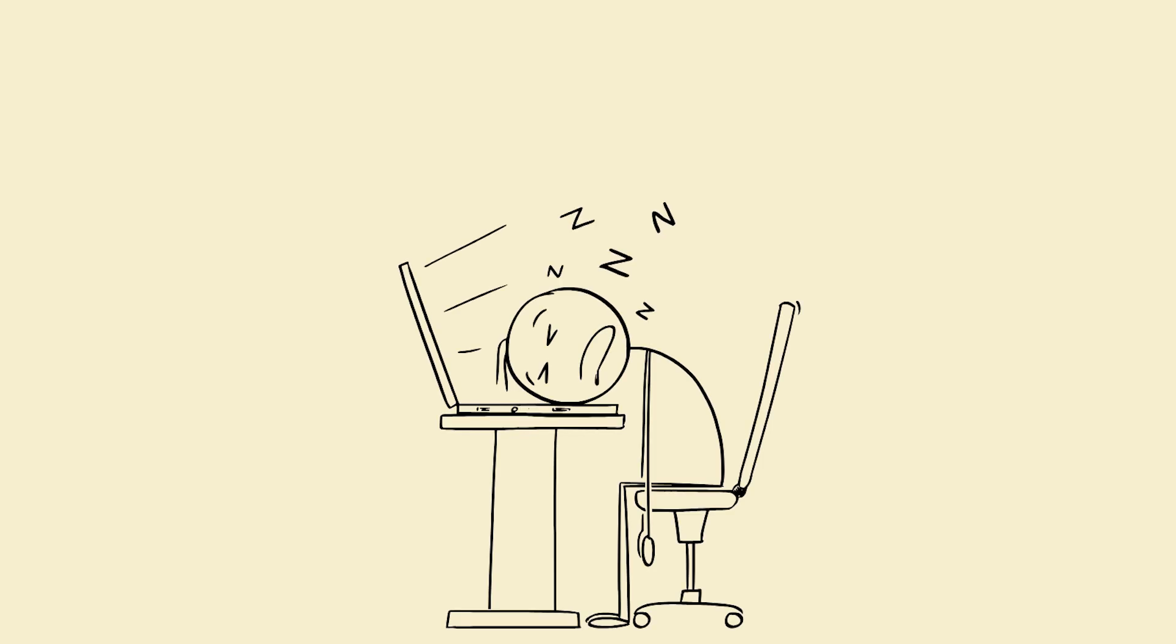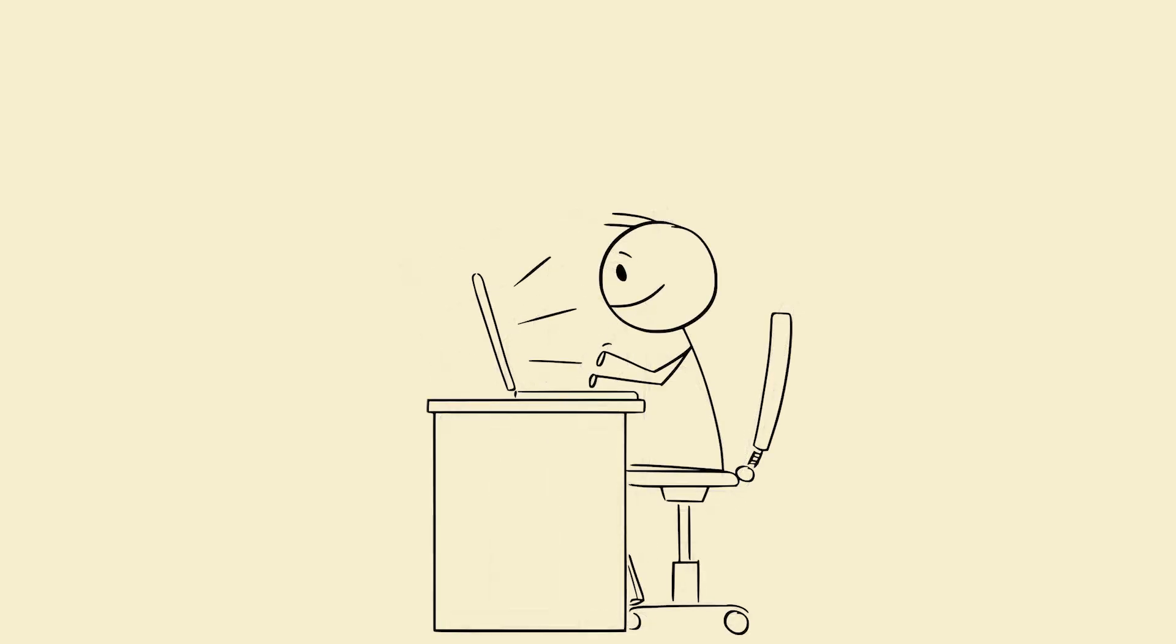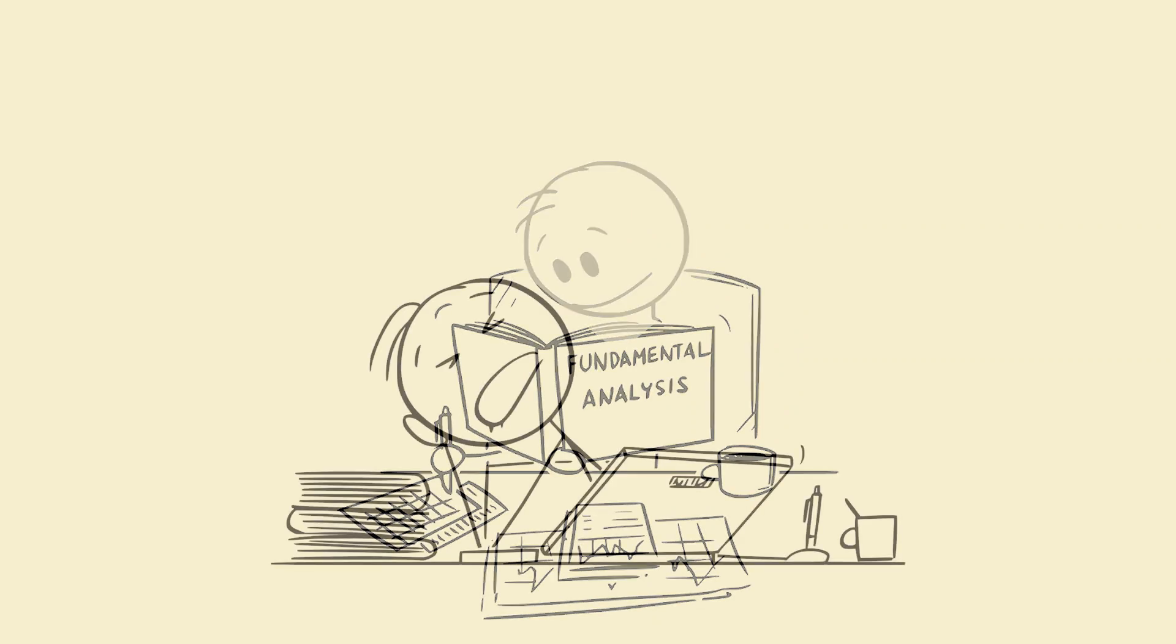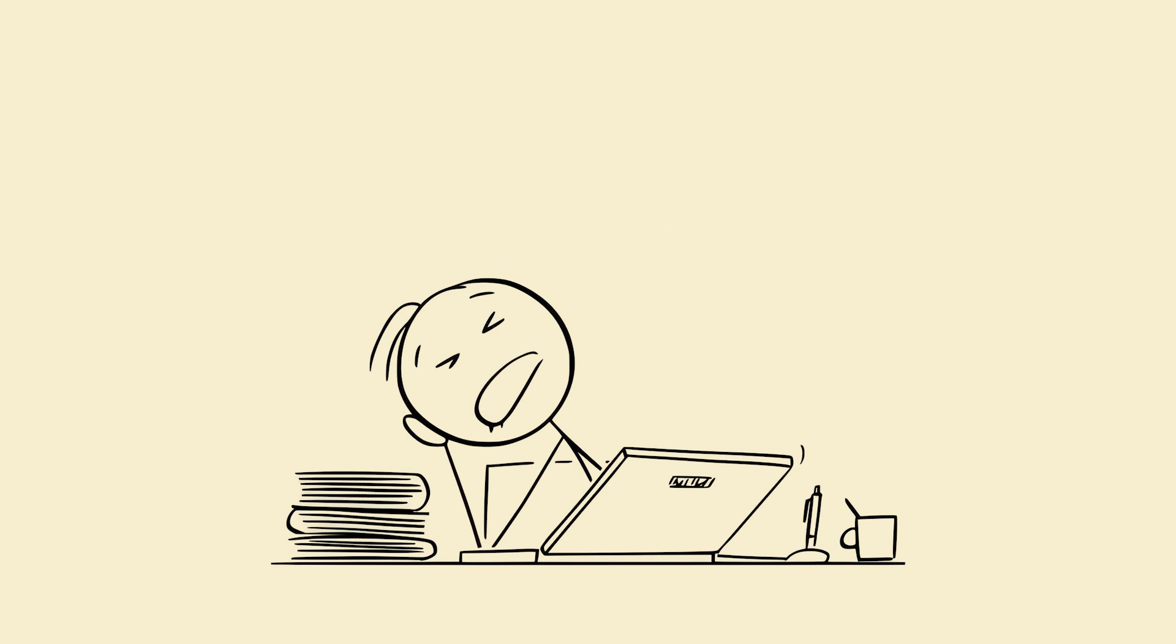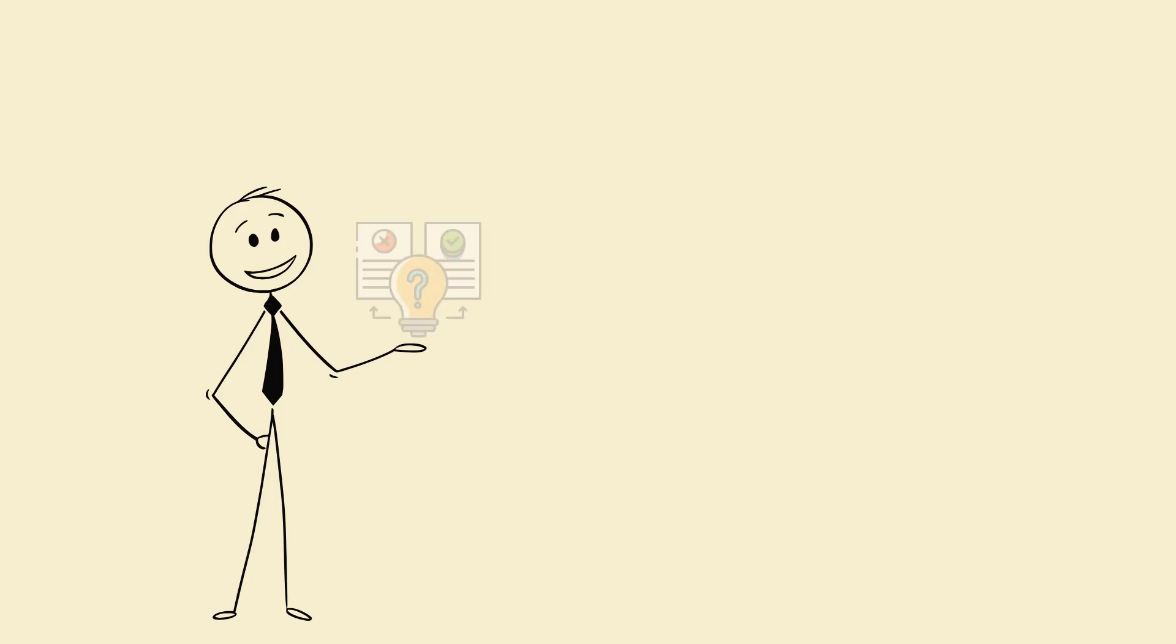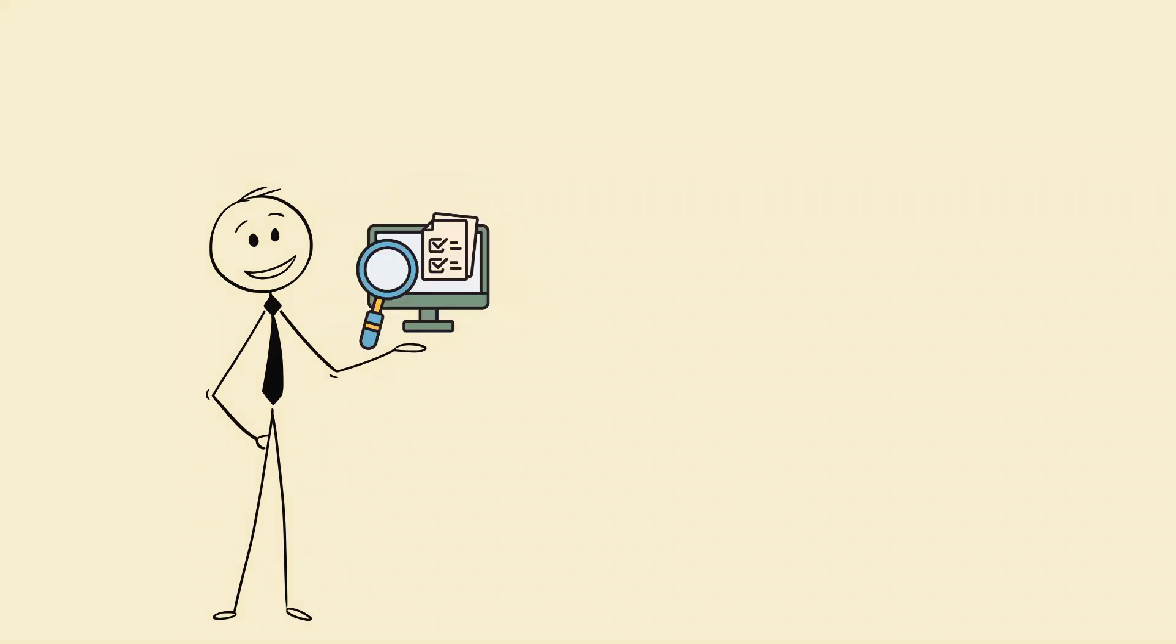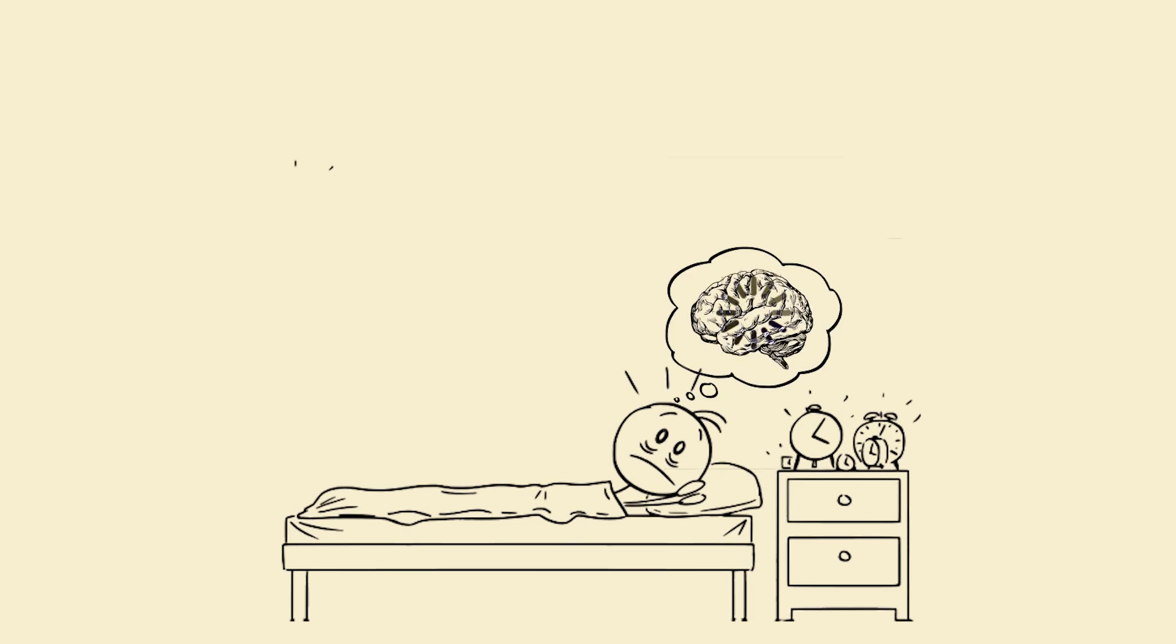You're not lazy, you're sleep deprived. Let's fix that permanently. Imagine this: you revise a whole chapter today, then wake up tomorrow and remember nothing. Why? Because your brain never got the chance to save it. That's not a study problem, that's a sleep problem.